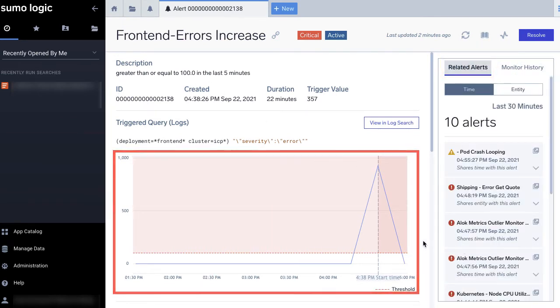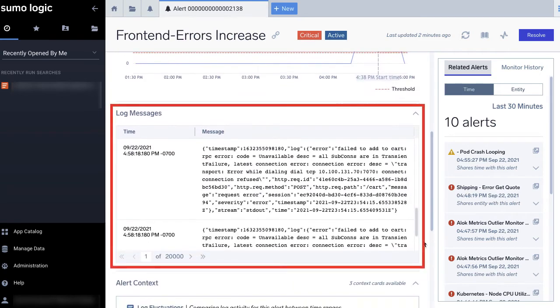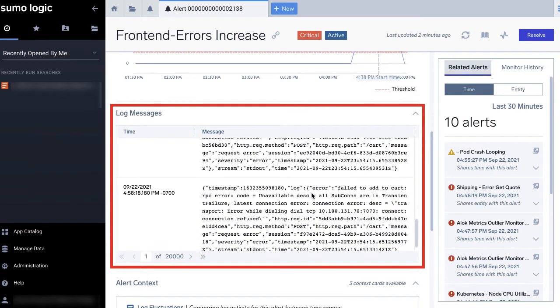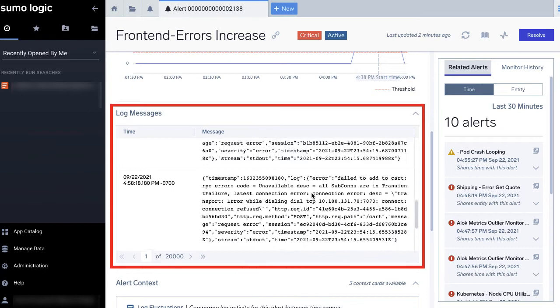Below the alert details section, you'll find the log messages related to your alert. Here, you can browse the raw logs that triggered your alert.